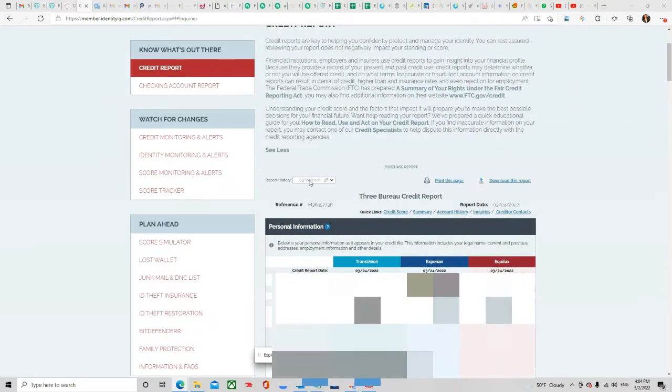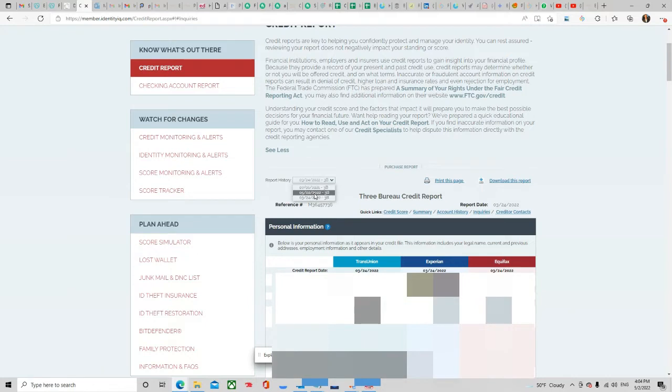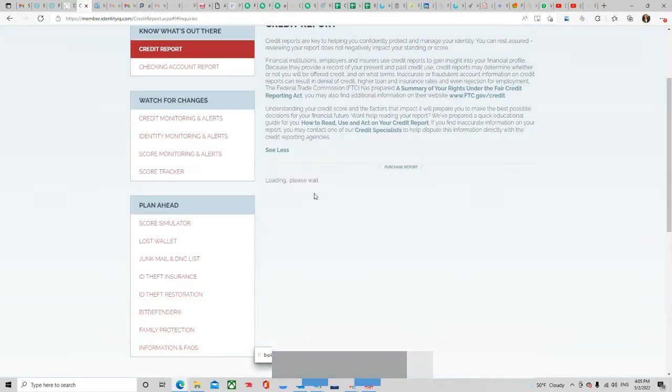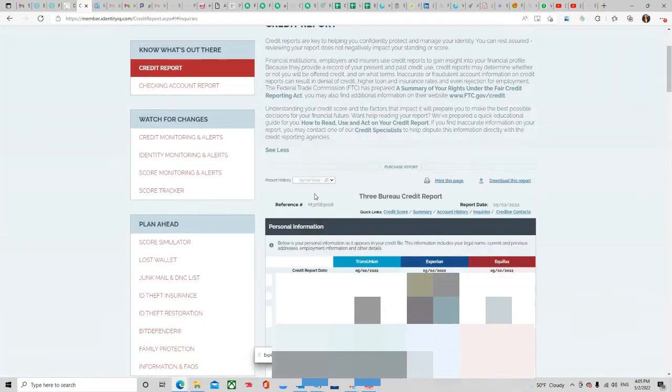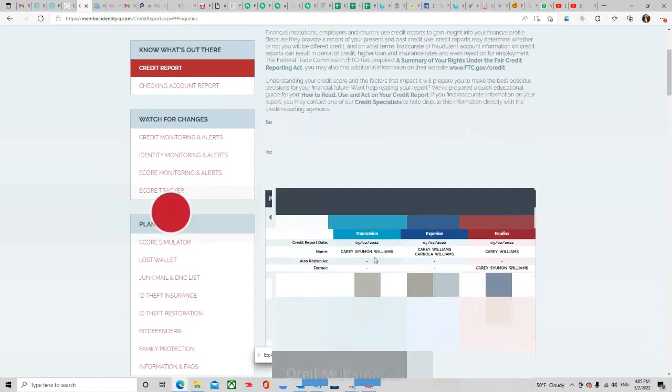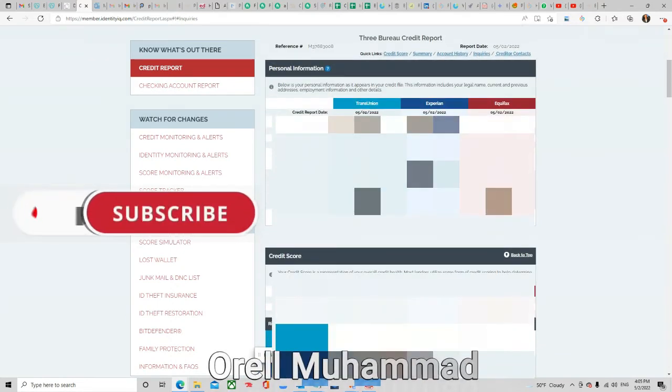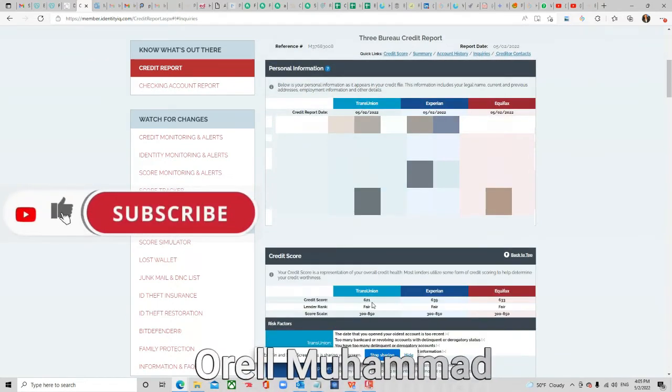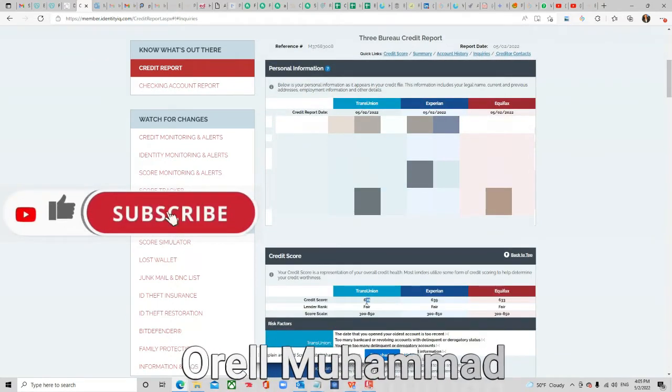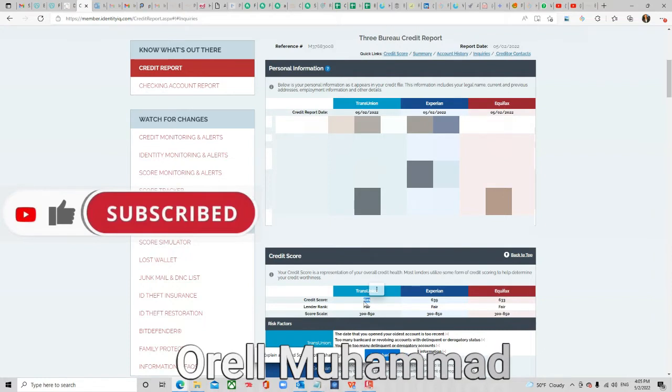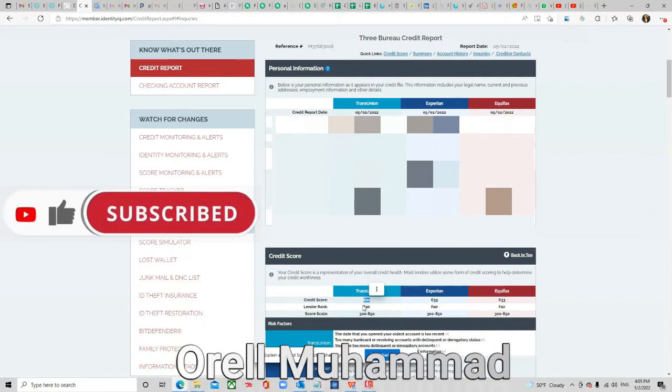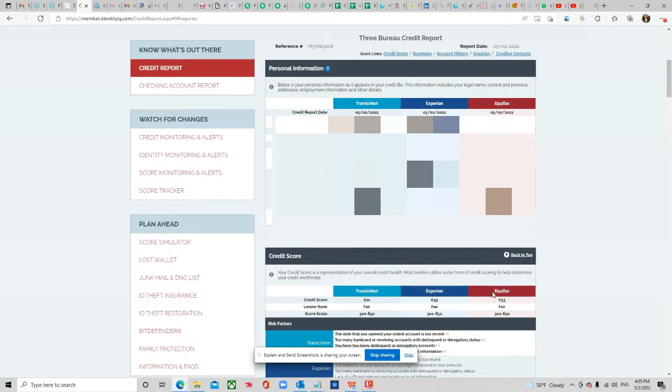Now this is on March 24th, 2022, about a month and a half ago. If we go up here and click on May 2nd, after we have sent out her results, as you can see we've got multiple items deleted here. TransUnion is a 621, Experian is a 639, and Equifax is a 633.